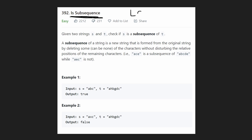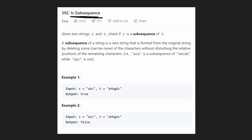Problems like Longest Common Subsequence, which is a problem I'm probably going to be solving pretty soon, probably in the next video. So we're basically given two strings, s and t, and we just want to know if s happens to be a subsequence of the string t.